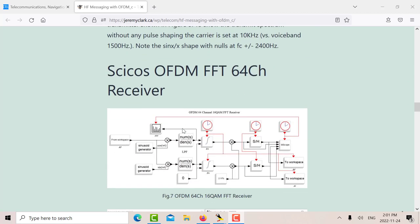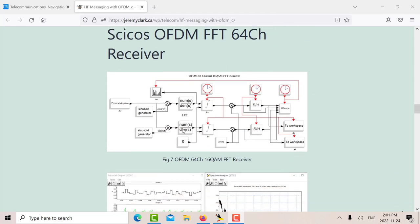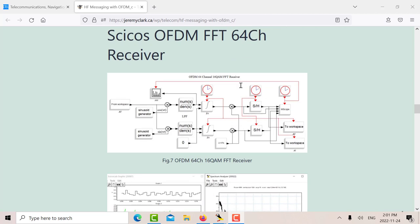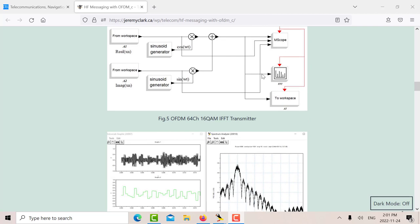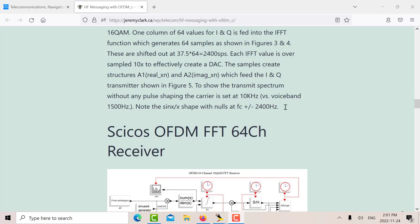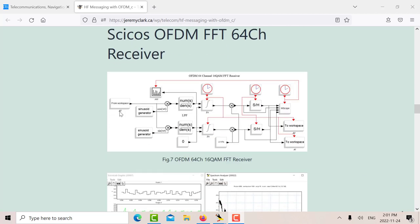Okay, so there's 64 of these samples in one baud time. So that's the transmitter. So let's look at the receiver. There's the receiver. So the transmitter output goes into a structure here called A3, and then A3 feeds the receiver.